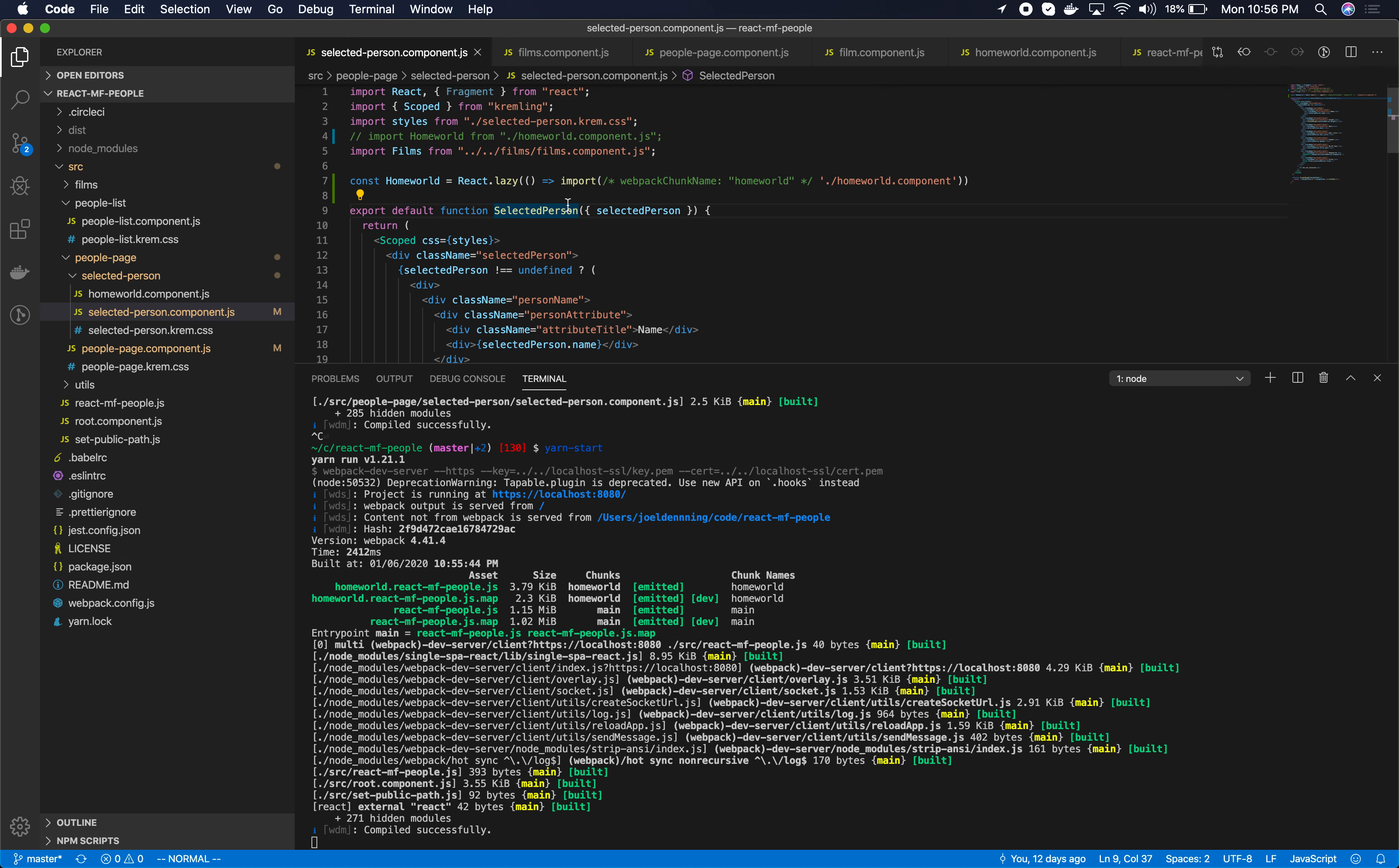The idea here is that you want to only download the code that you need for the immediate present. You don't need to download any code that is not needed right now.